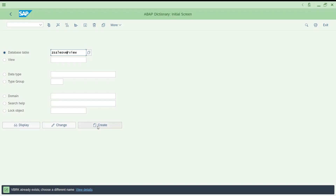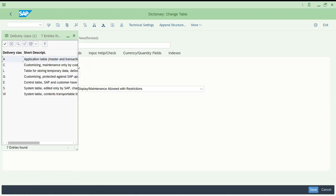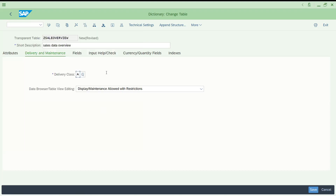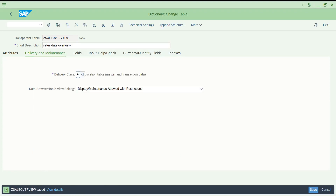If I click on the new table, it asks for a delivery class — this is technical in nature. For example, you choose whether this data is for master data, transactional data, customizing and maintenance tables, or tables storing temporary data — different options are available. I'll choose one and save. It asks for a package — in real time they will assign a package so the objects can be moved from landscape to landscape. For now I'm saving it as a local object. G_SALES_OVERVIEW is saved.